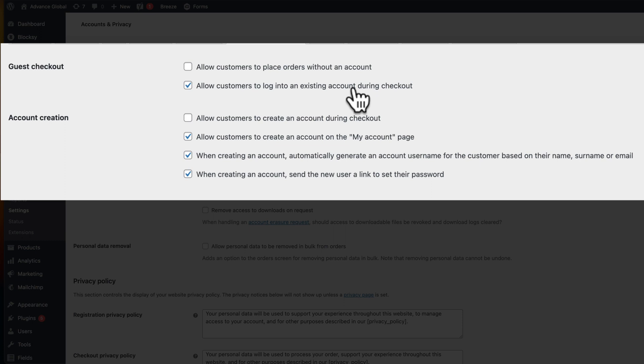We don't allow customers to place orders without an account. We don't allow customers to create an account during checkout. If you leave this on, when people check out after they've checked out it says would you like to create an account, not before.